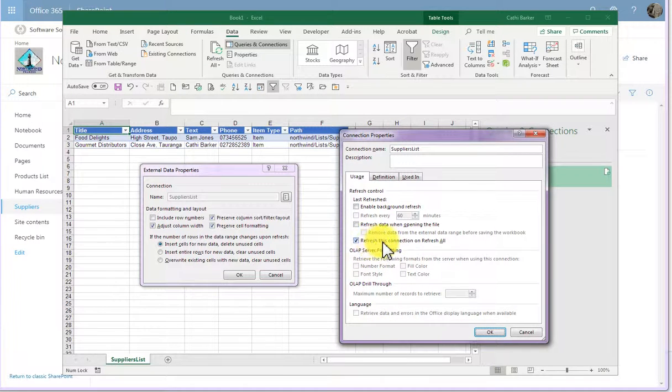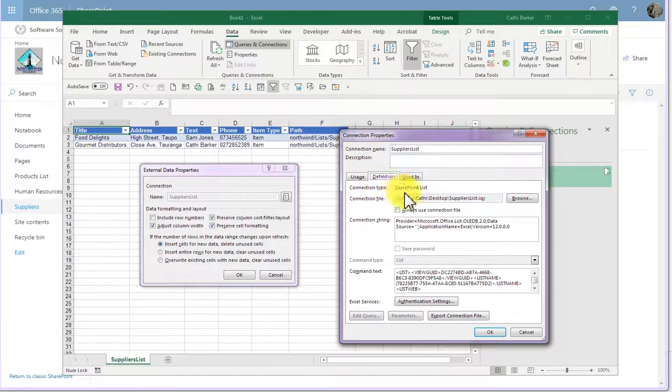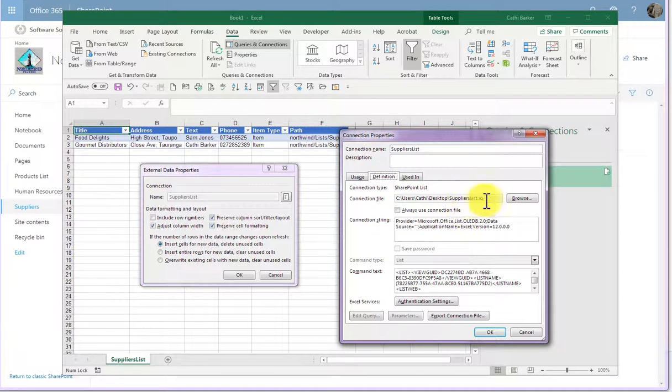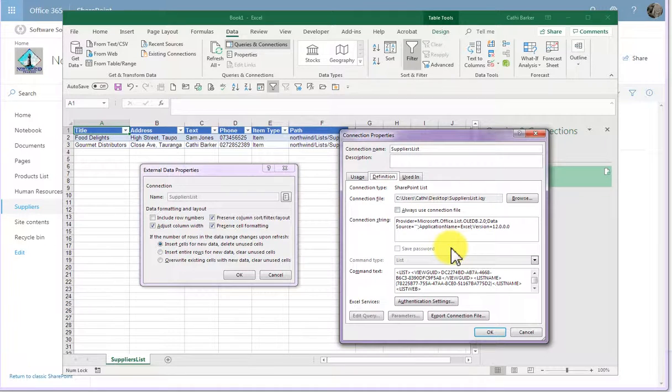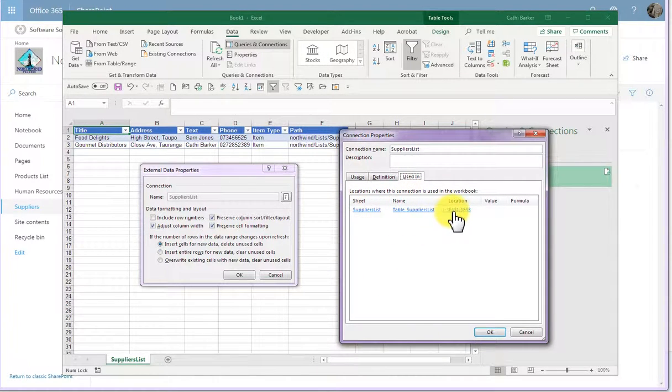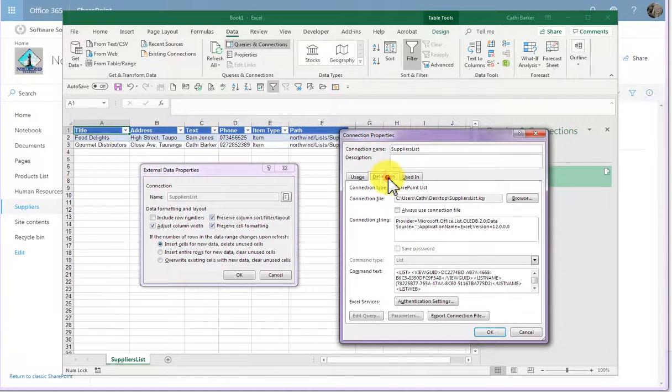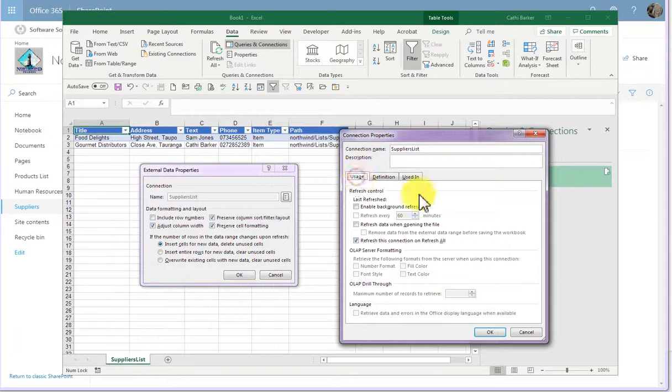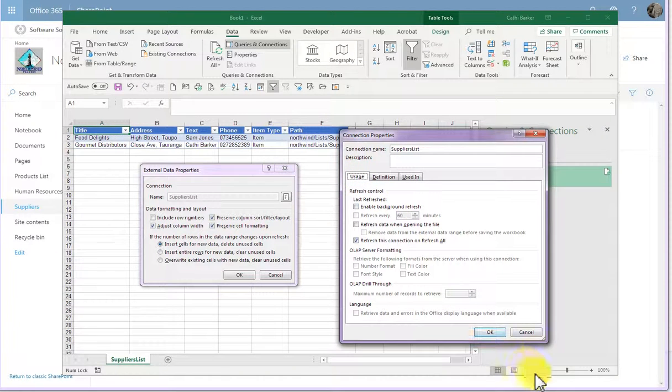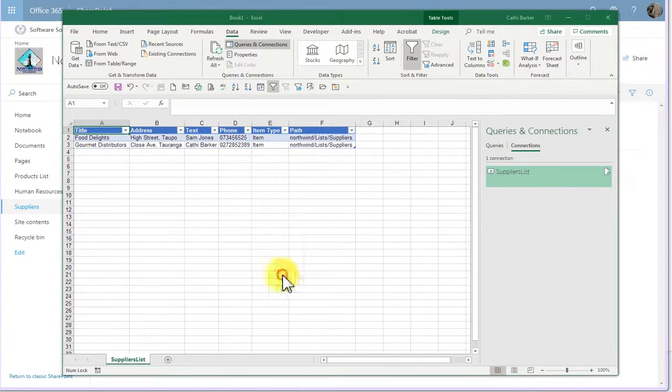And it will automatically refresh this connection on refresh all. I can look around here for information about where the connection is. That's the IQY file there. And I can also look at things like it's using A1 to F3 currently in this sheet. So there's some information here about the connection. And I can click close.